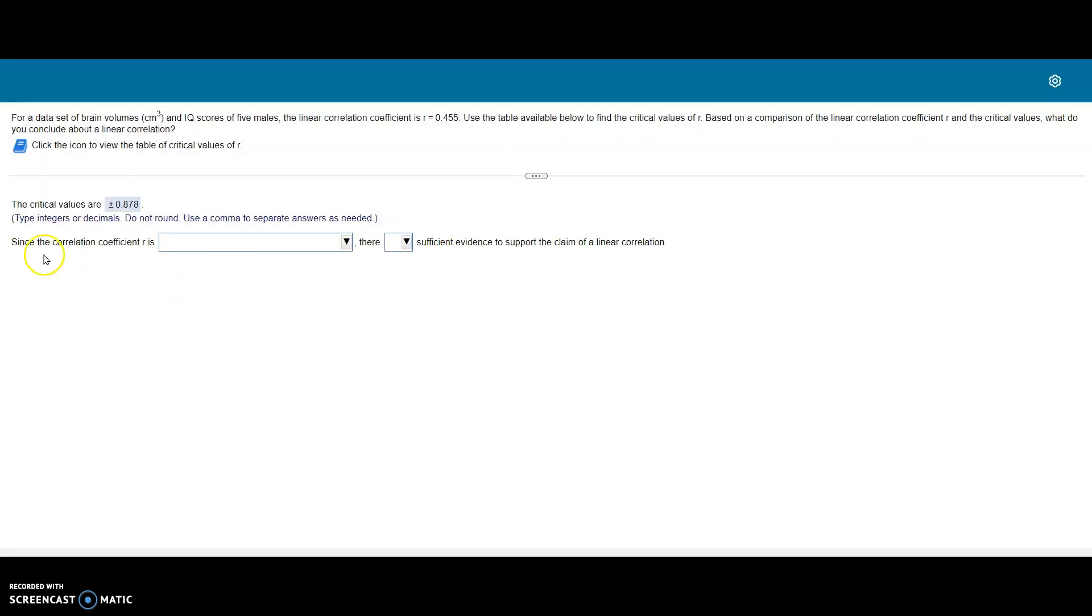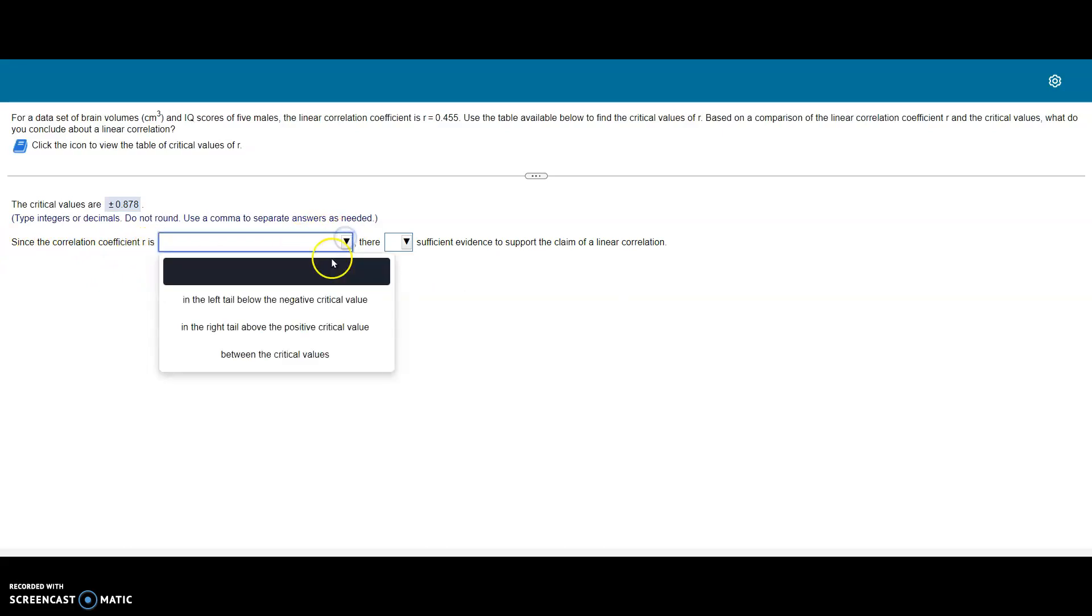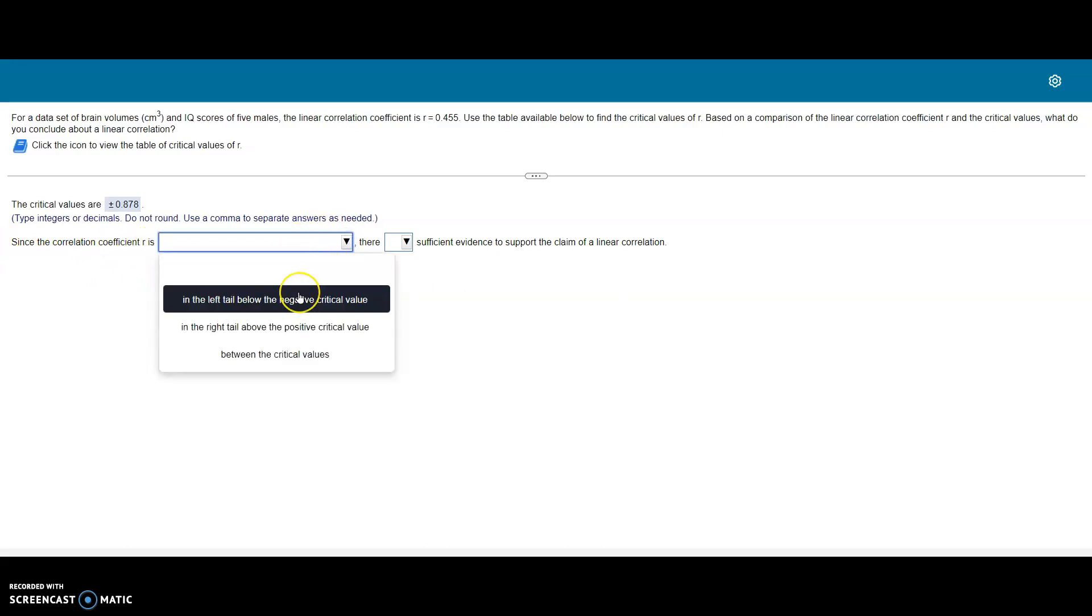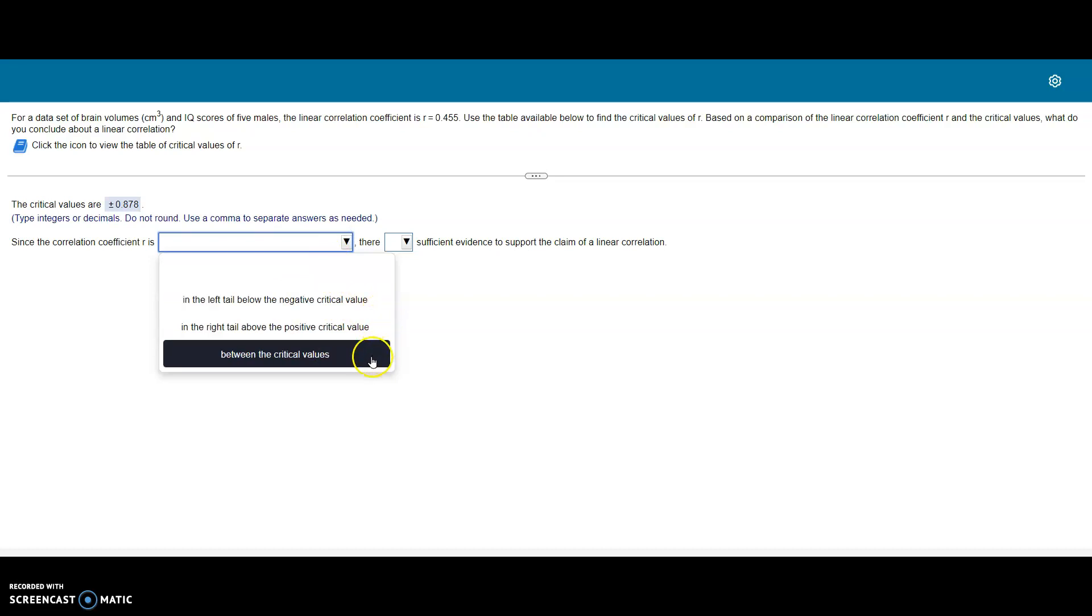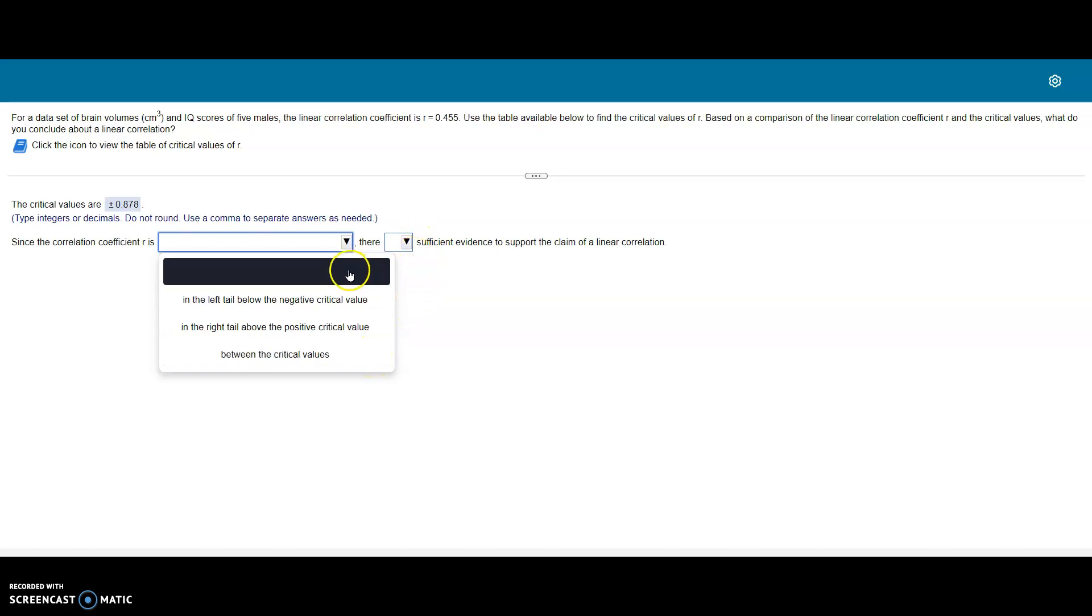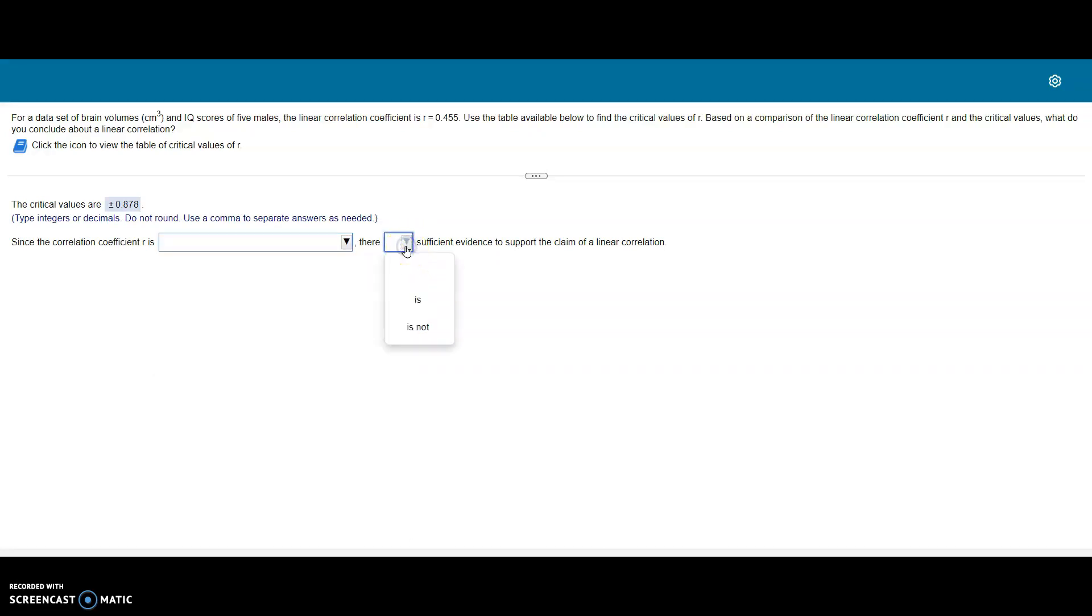The next part says since the correlation coefficient R is, and it gives us options: either in the left tail below the negative critical value and the right tail above the positive critical value, or between the critical values. We have to make a determination depending on what category we fall in and say there is or is not sufficient evidence to support the claim of a linear correlation.